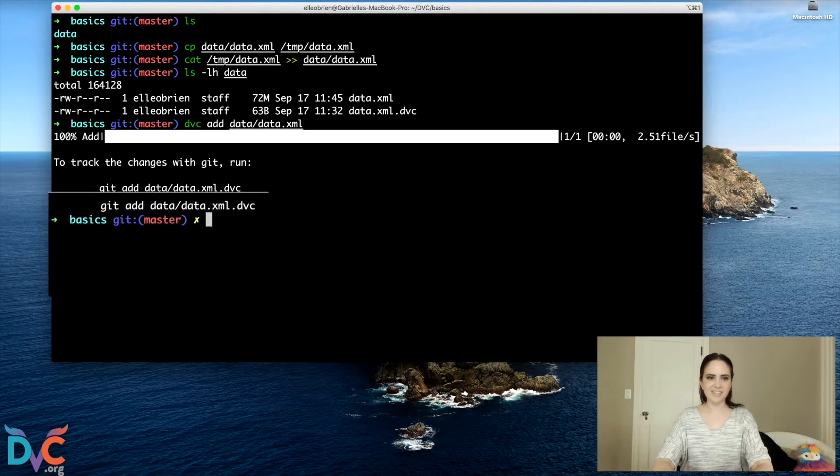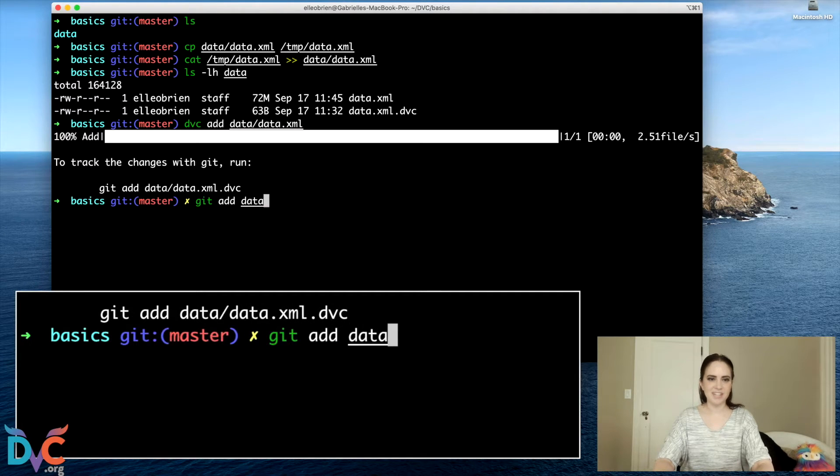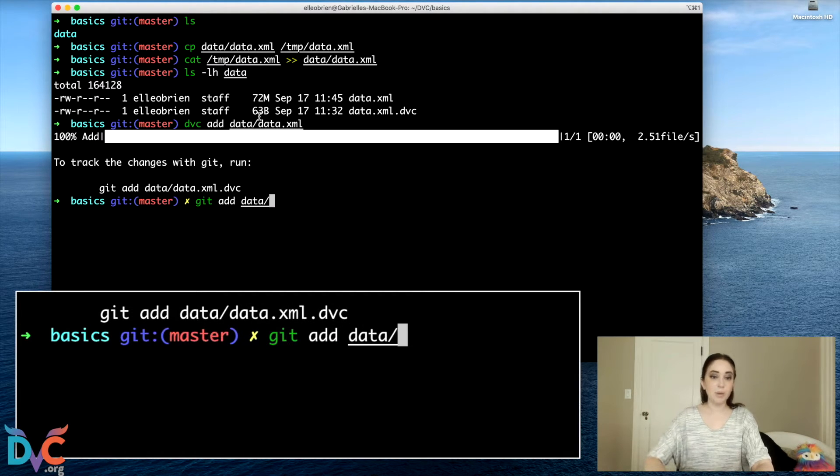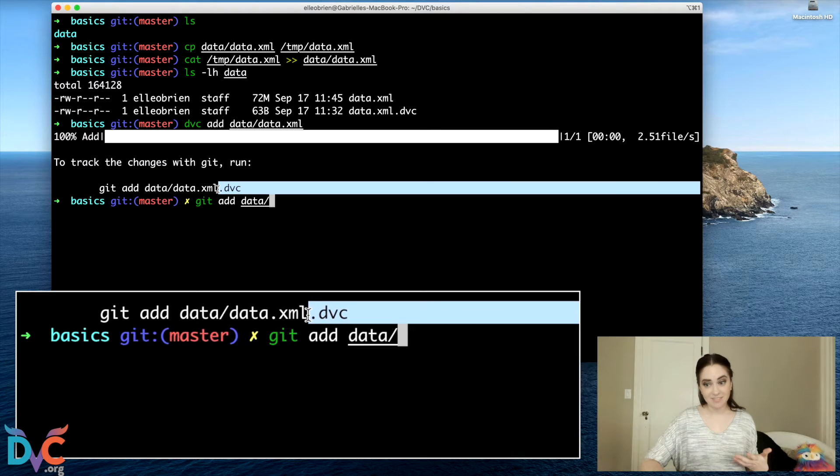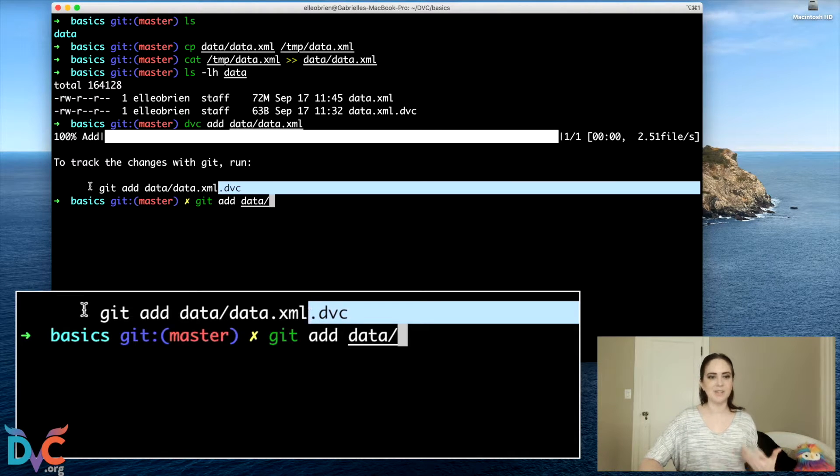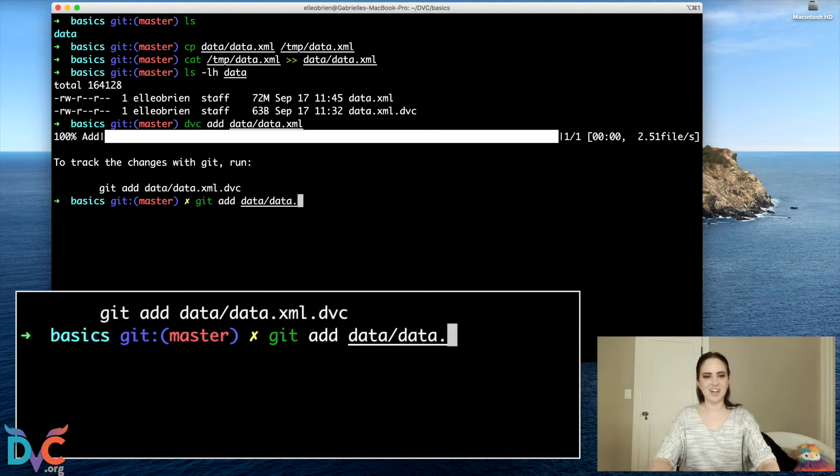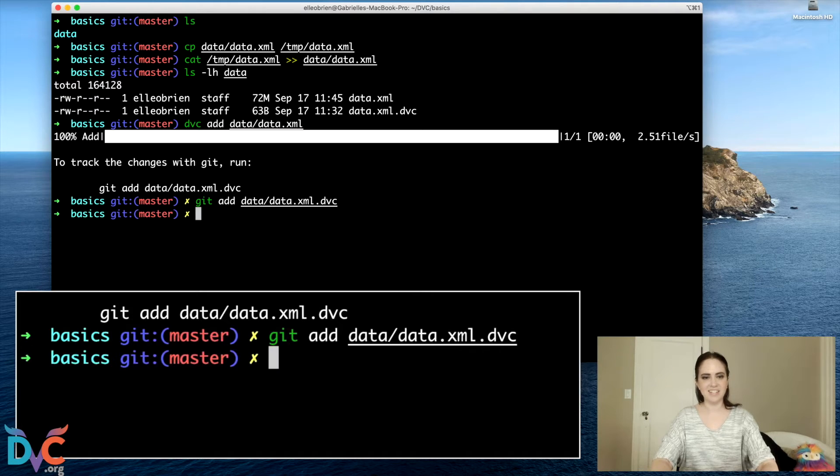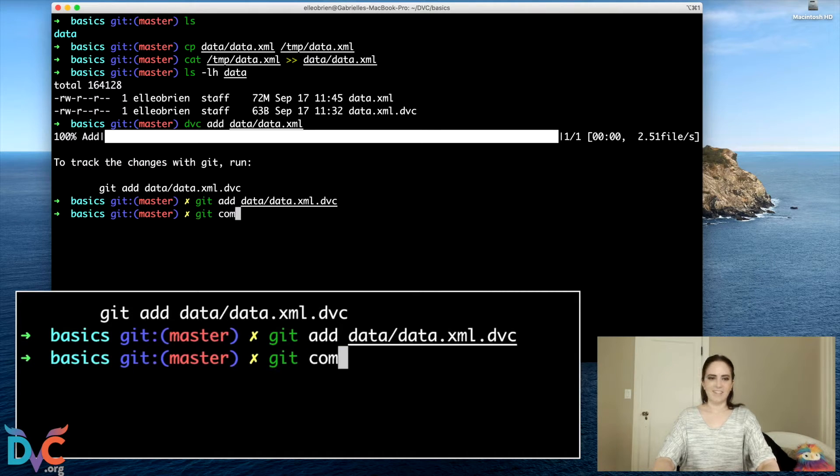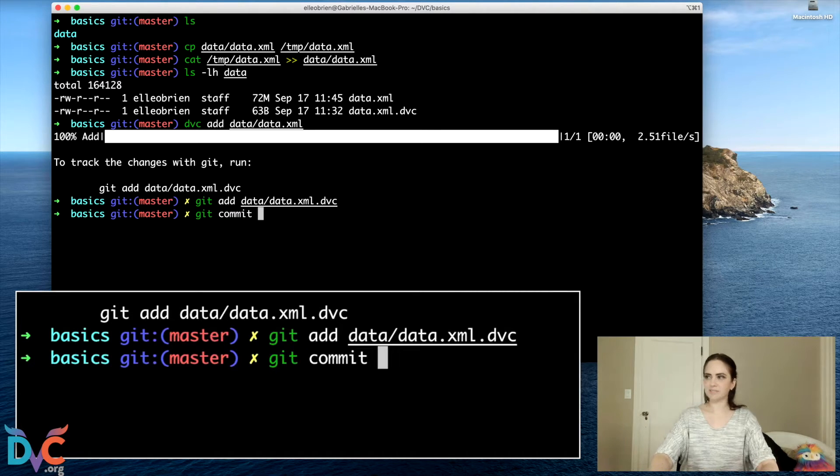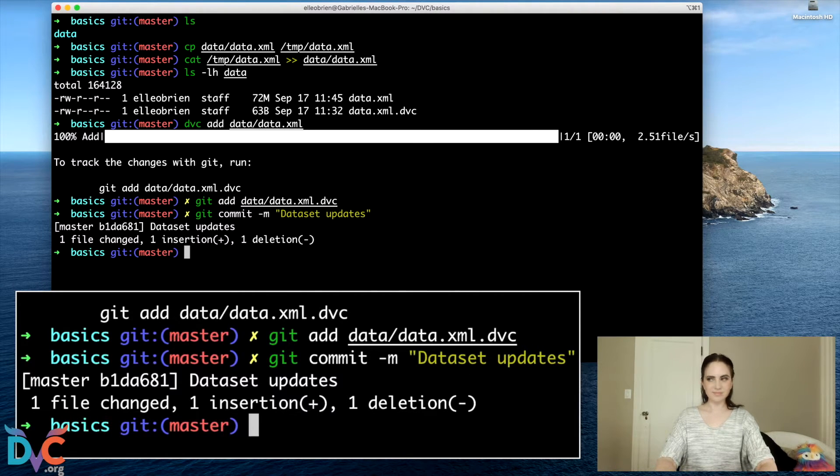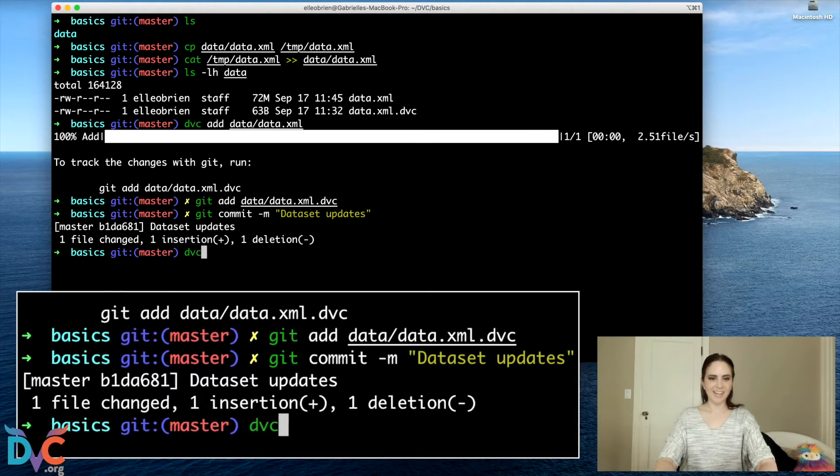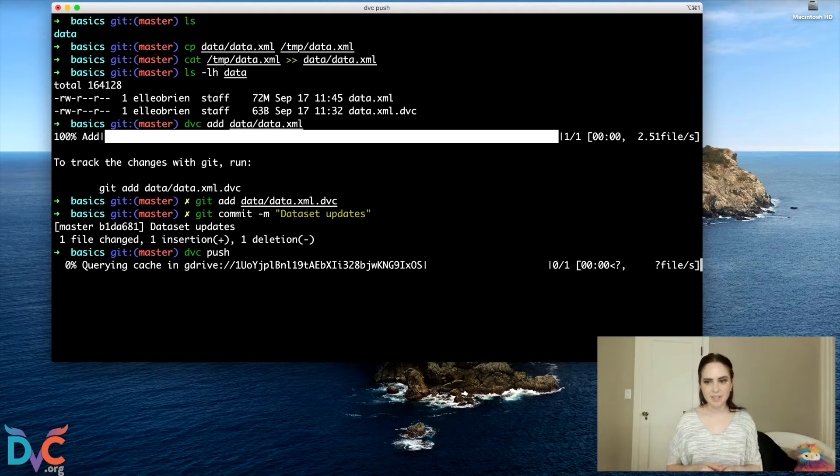So now I'm going to do DVC add again. All right. We've added it and we will follow the instruction to Git add. And what we're doing is when we made this change, our .dvc file also changed. And so we're going to Git add that file to track the change.